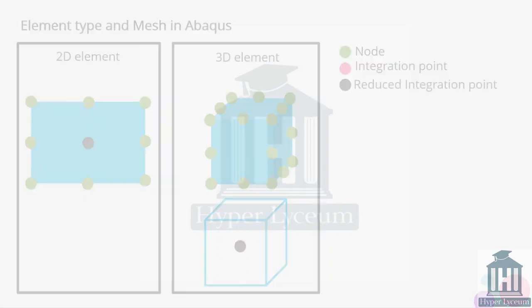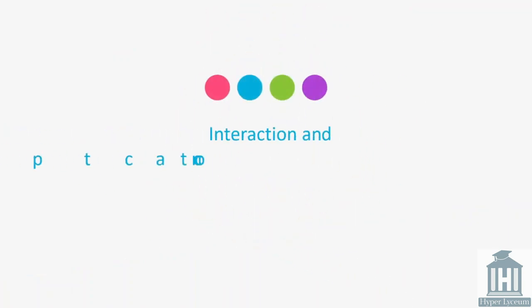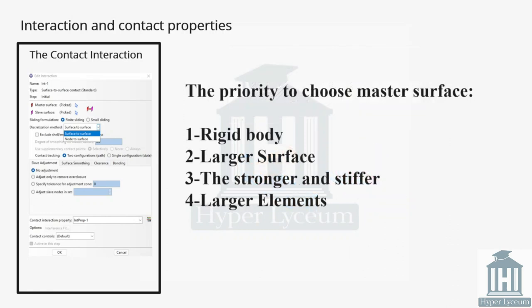Next we will explain the interaction and contact property. For contact, Abaqus provides many procedures to simulate the model. We start with the master and slave surface. We use the following priority to define the master surface: if one part is rigid we pick it as master. If not, we pick the one with larger surface.